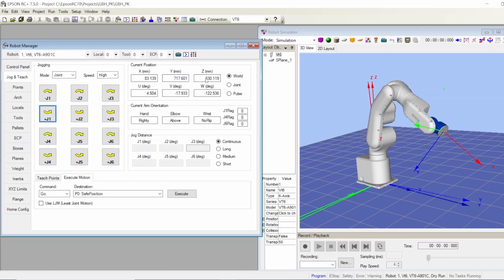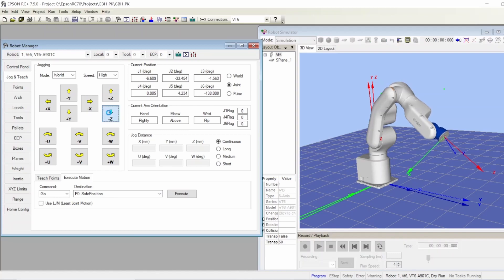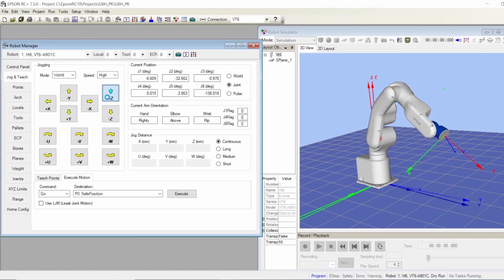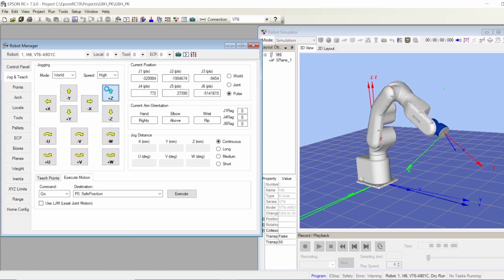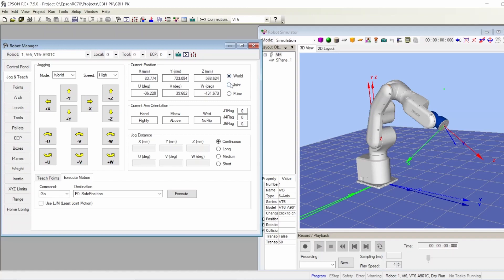You go back to long and it's going to keep doing it. This is an option for you. Here there is joint, world, tool, local, joint ECP. I can go to world and I can jog it. And here we can show how you want the position to be shown - world, joint, pulse. You can see the position of the robot in these different formats.